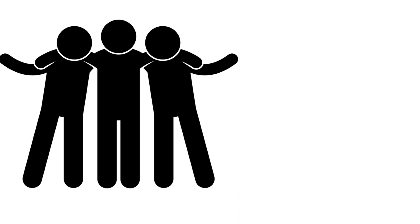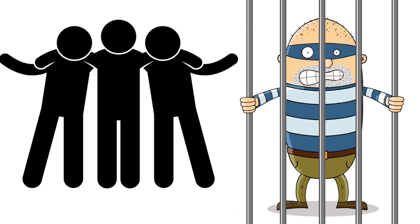Now you can keep your friends on your phone and put your spammers in jail. Pause the video here for a summary of all the steps we took. Thanks for watching.